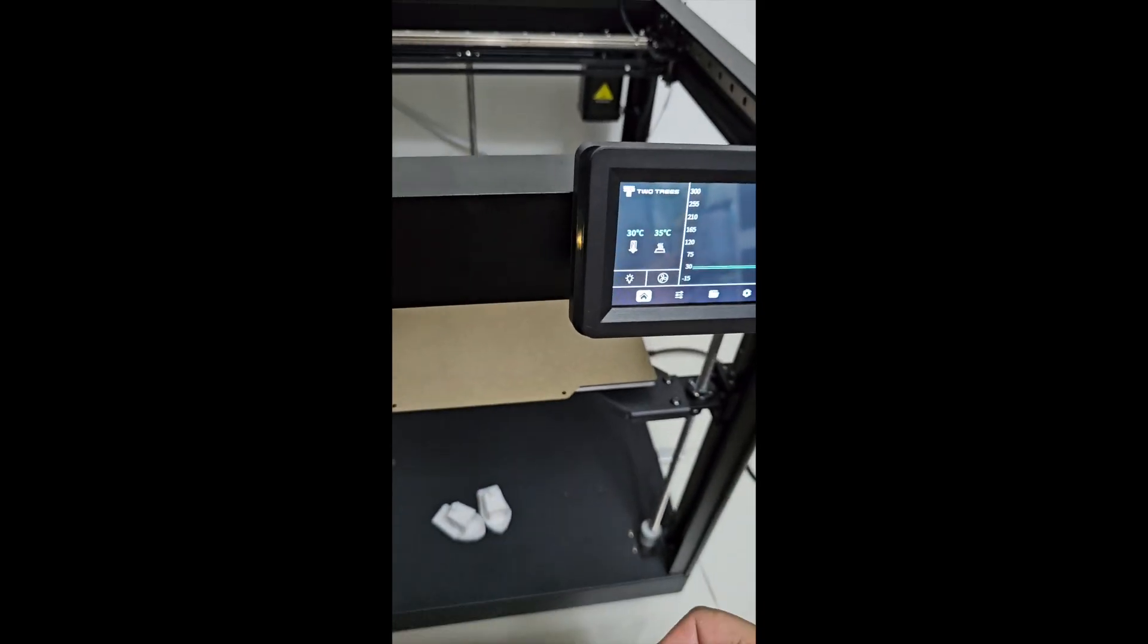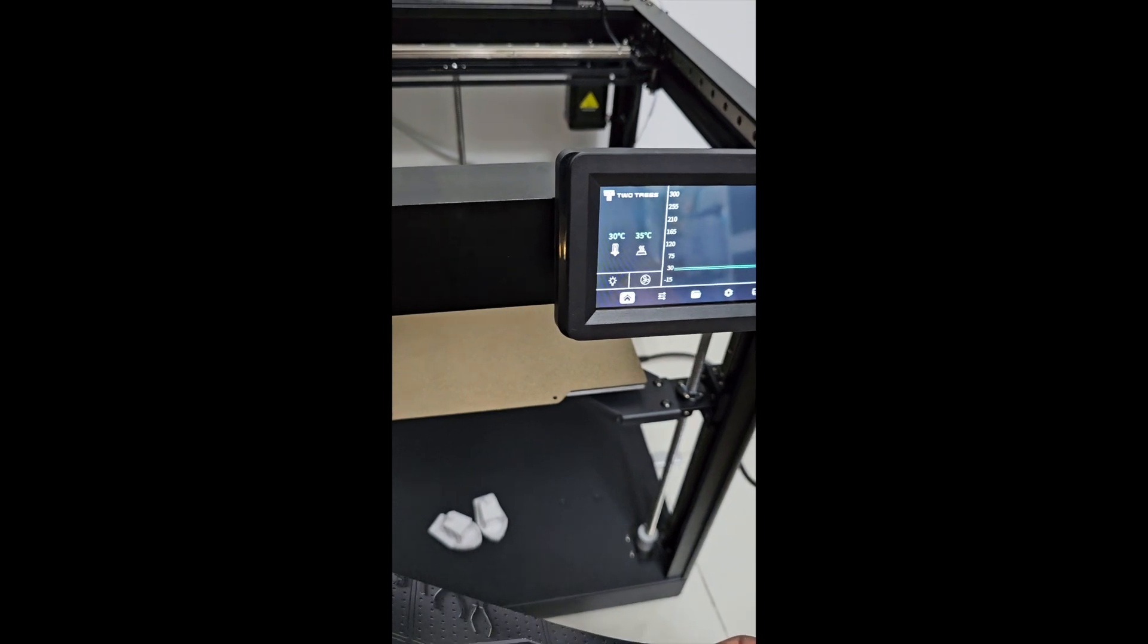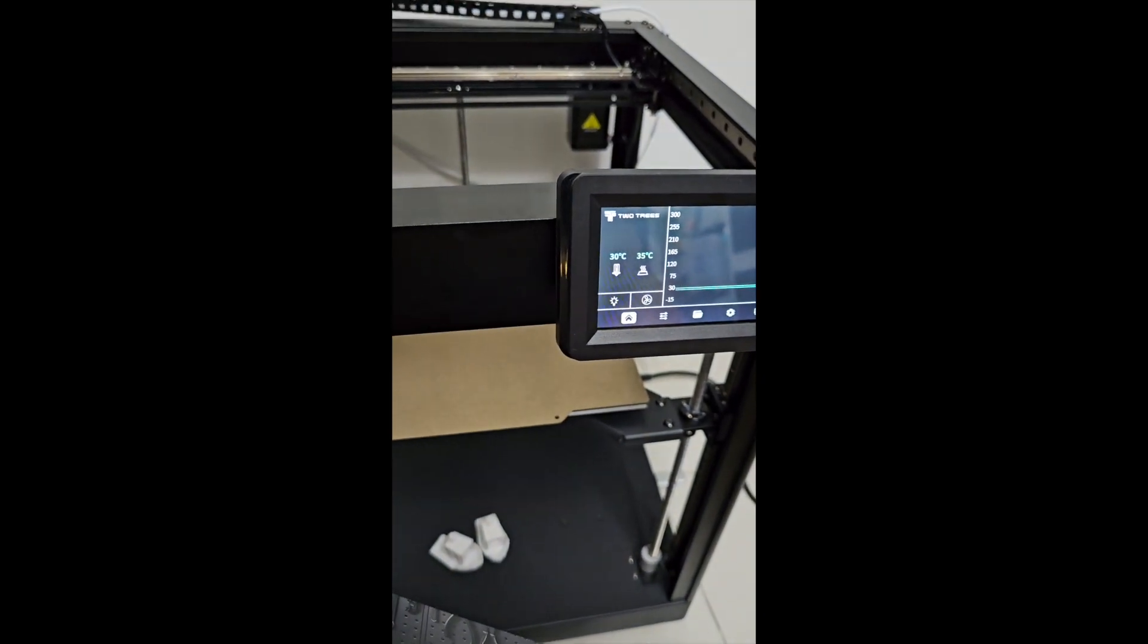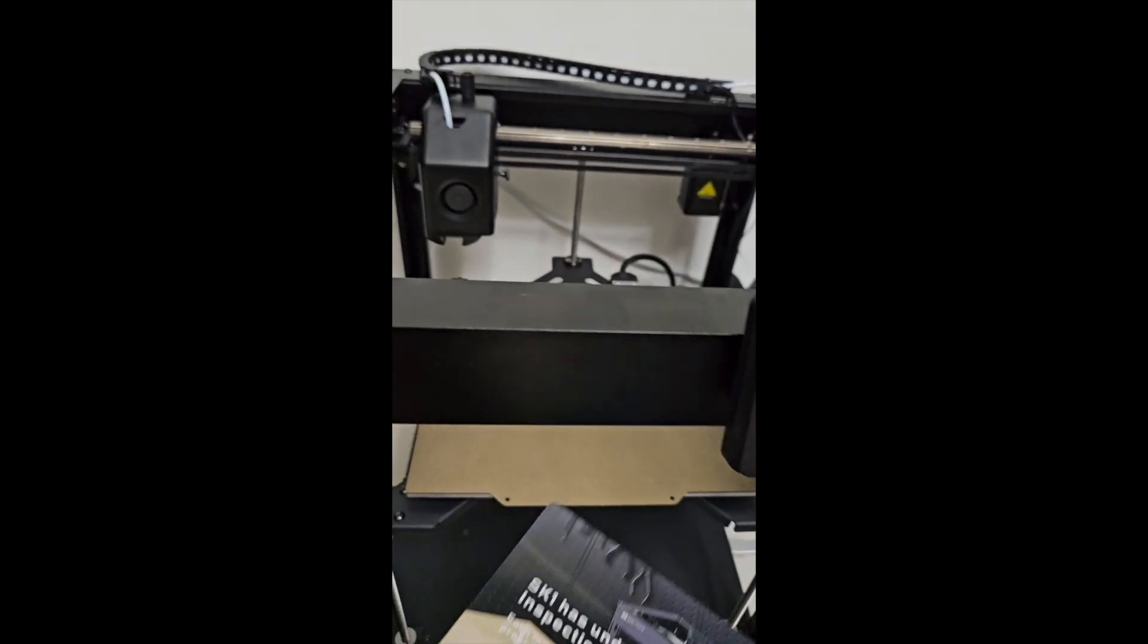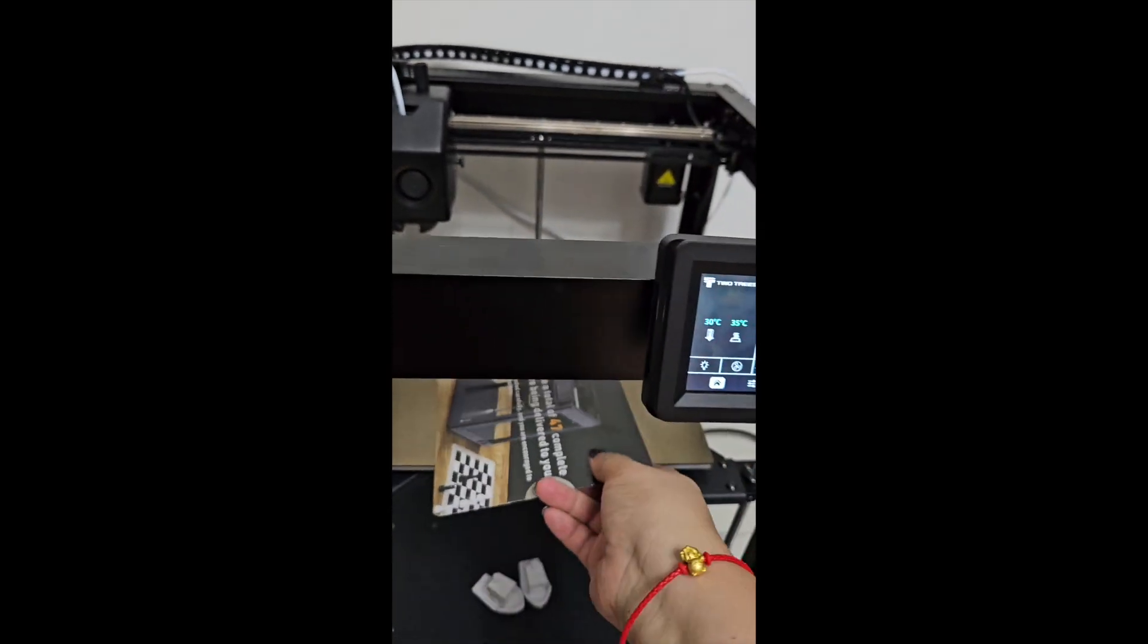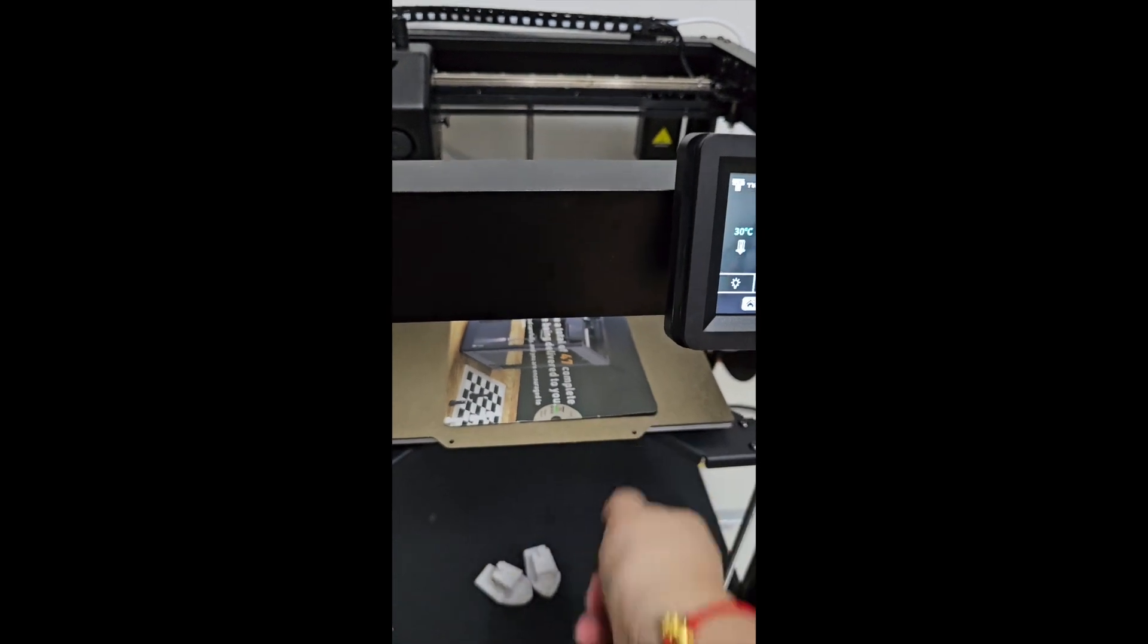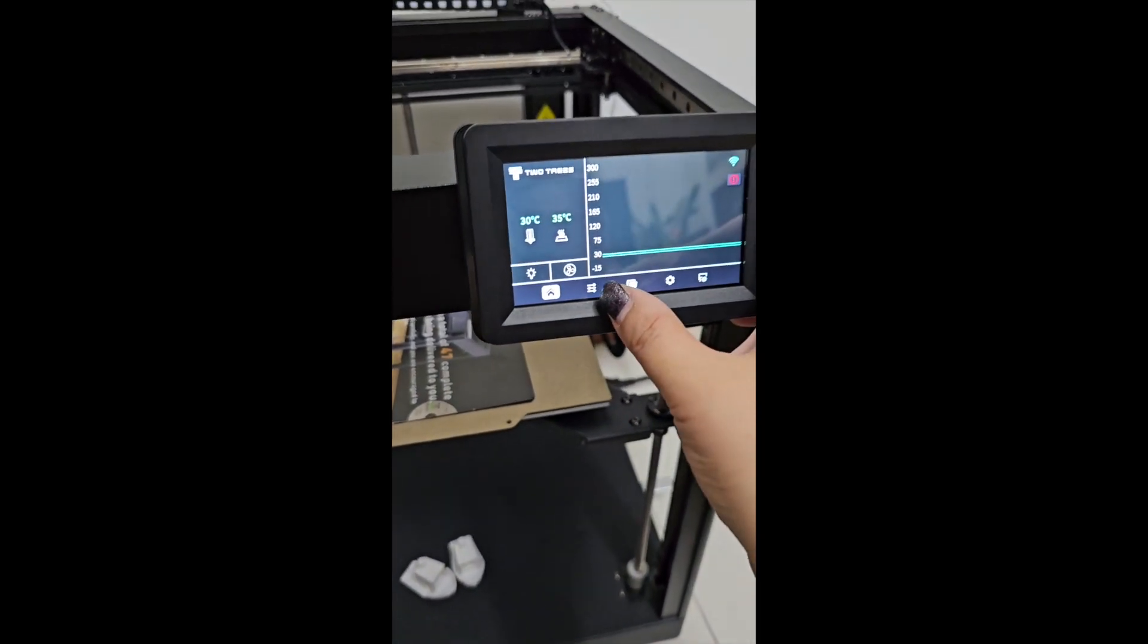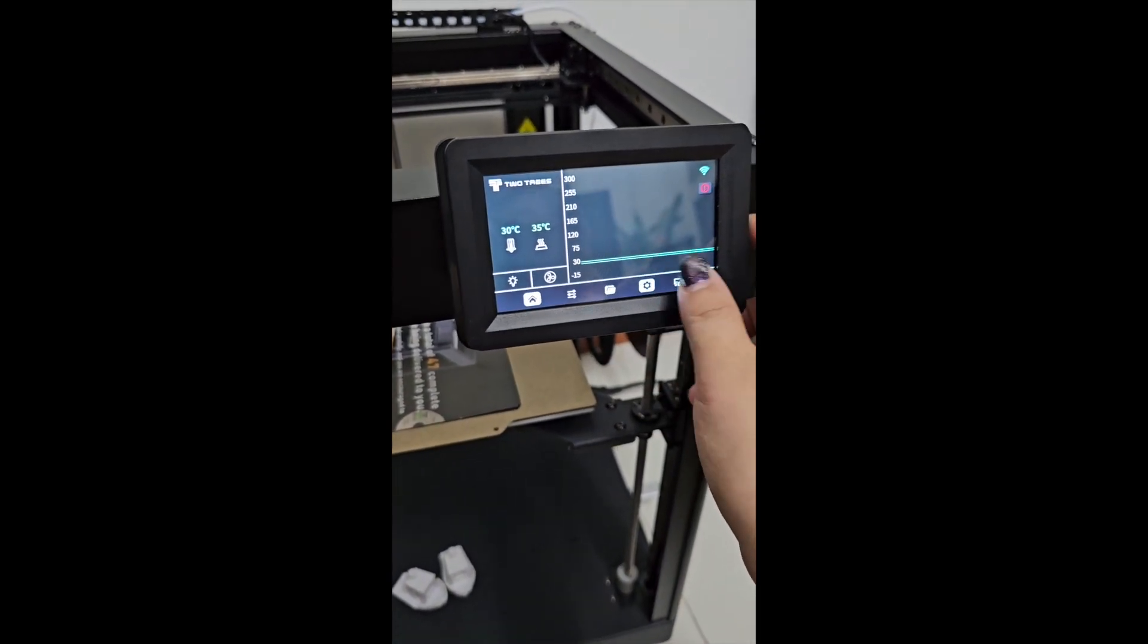This is the second step on how to do Z-offset calibration. So you place a paper. I will use this card.